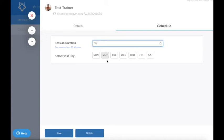So please choose the time duration which is the most popular for your trainer. If there are occasions where there's a different time period required, you can set these up as single appointments in the calendar. We'll cover this in more detail in the training videos for the calendar.